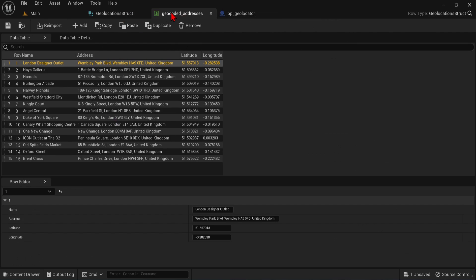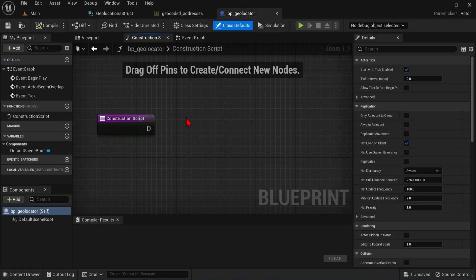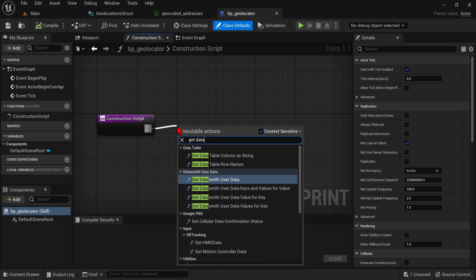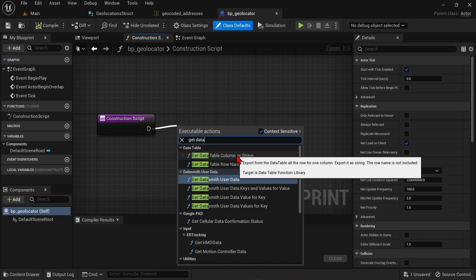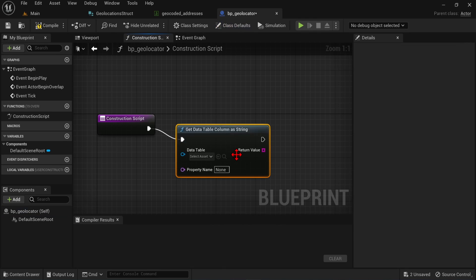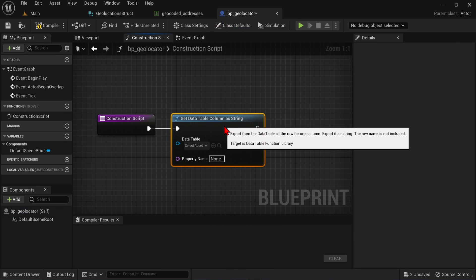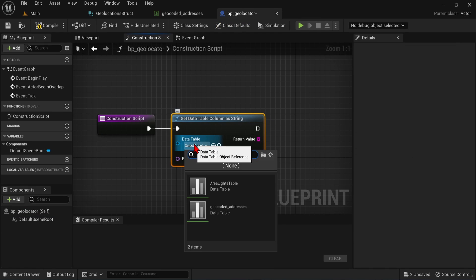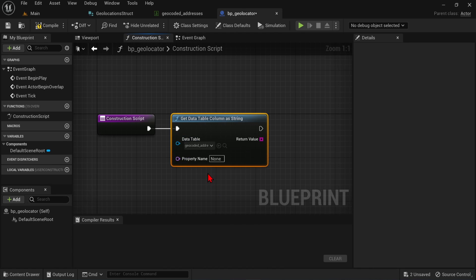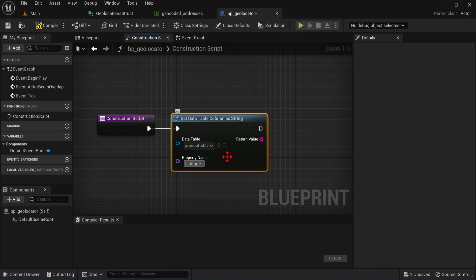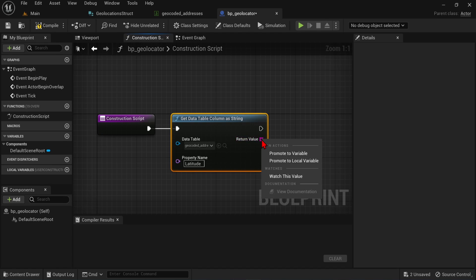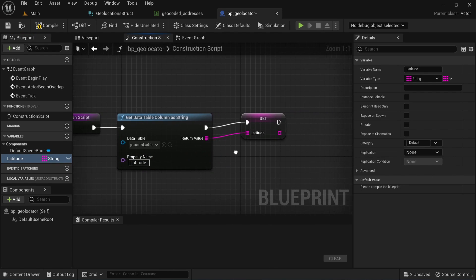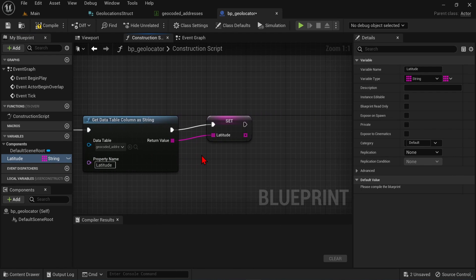First, we will want to import our values from the data table. So if you drag off from the white pin, get started, and type in get data, select get data table column as string. For the data table dropdown, select our geocoded addresses data table. And here there's the property names. So we can list any of the columns we like. So let's start with latitude. Right-click here on the return value, and select promote to variable. This essentially saves all the latitude values in the variable over here on the left panel, so we can just access it later whenever needed.